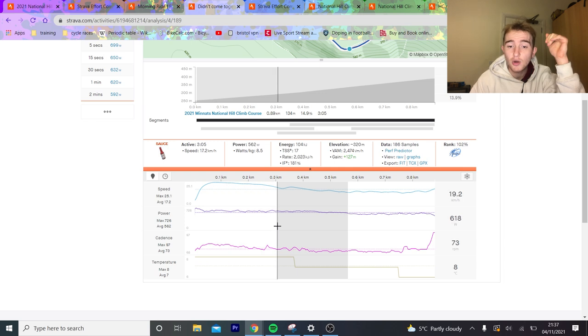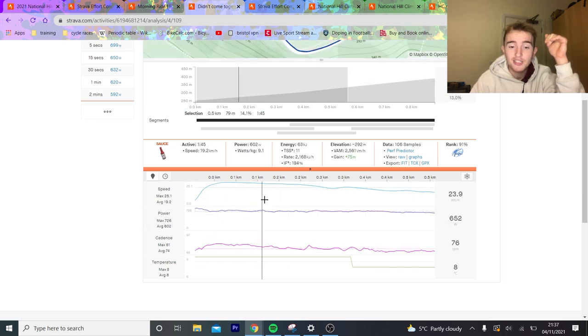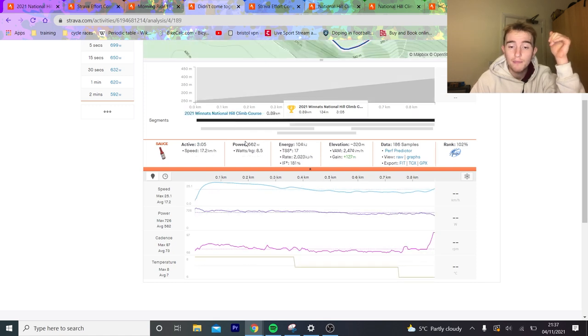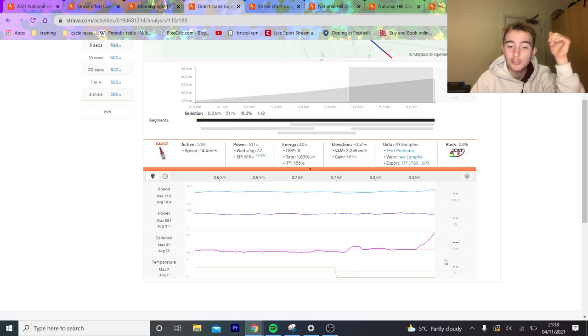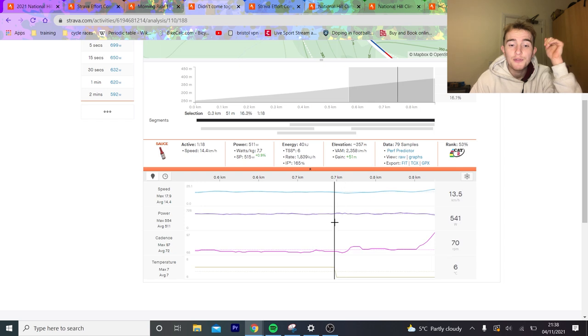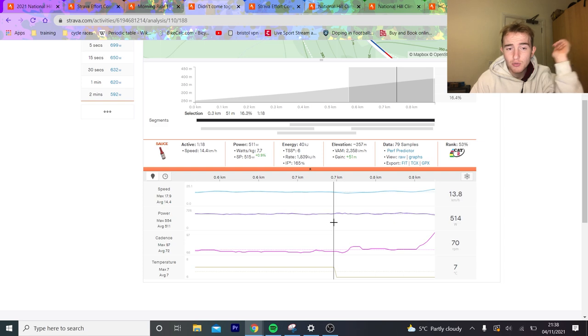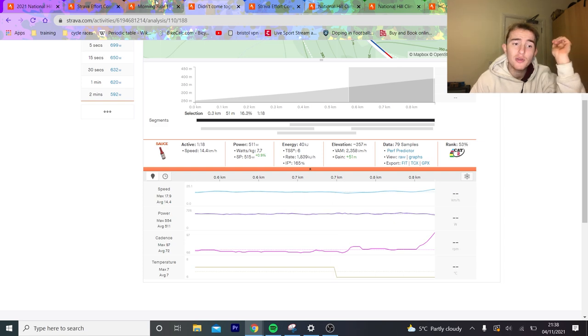And he does 600 watts for the first minute and 45 seconds. So about what you'd need to win. And then you can see this part here, where he just cracks 511 watts for a minute and 20 seconds. Cheerio! And that is where he lost the time.